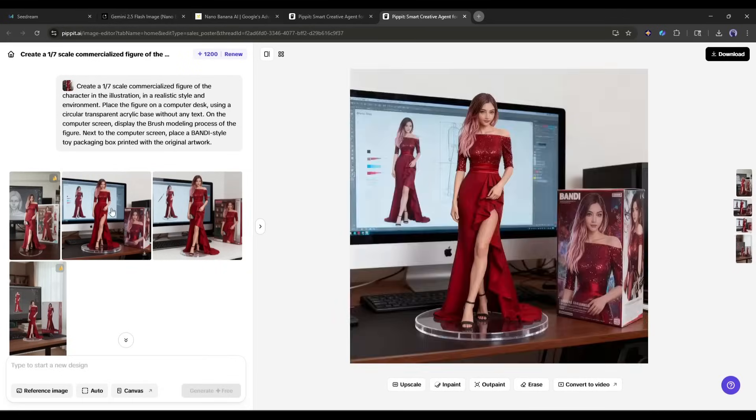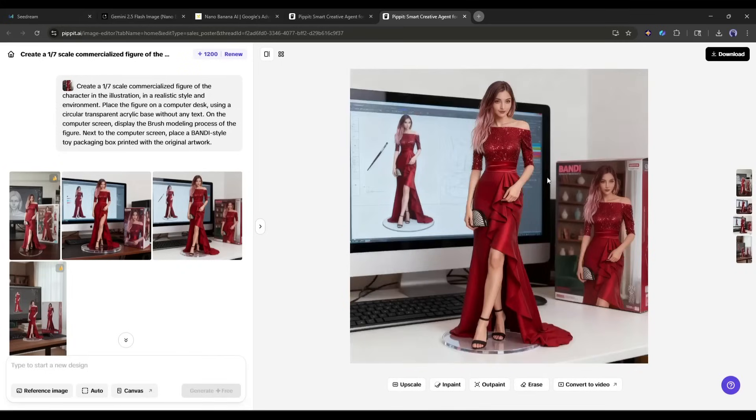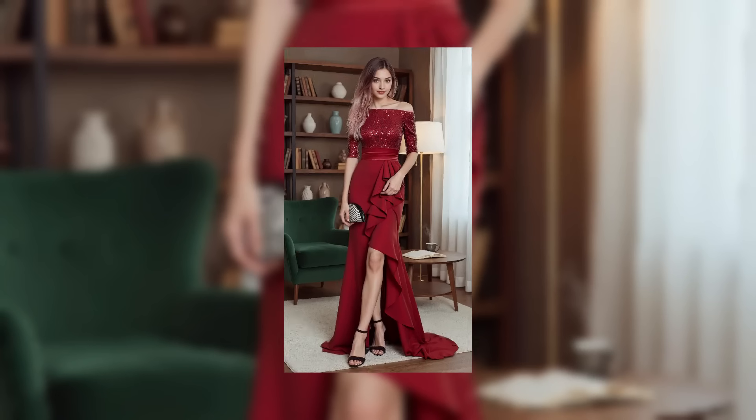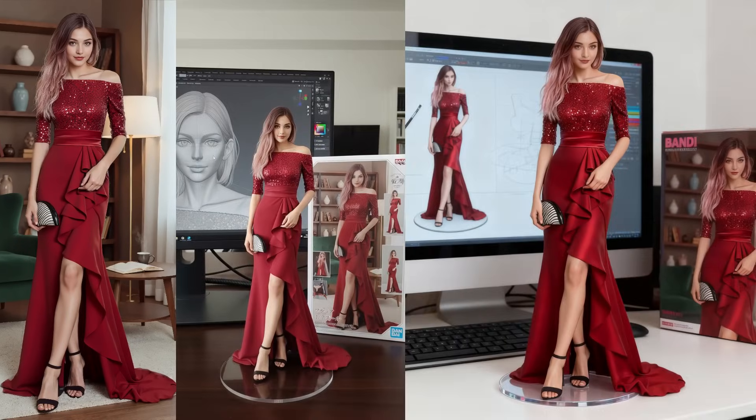And this one is generated with Seedream. Look at the color and detailing. Now you can compare them side by side and choose the perfect one. Here's my original photo and here's the 3D figurine version. The transformation is mind-blowing.